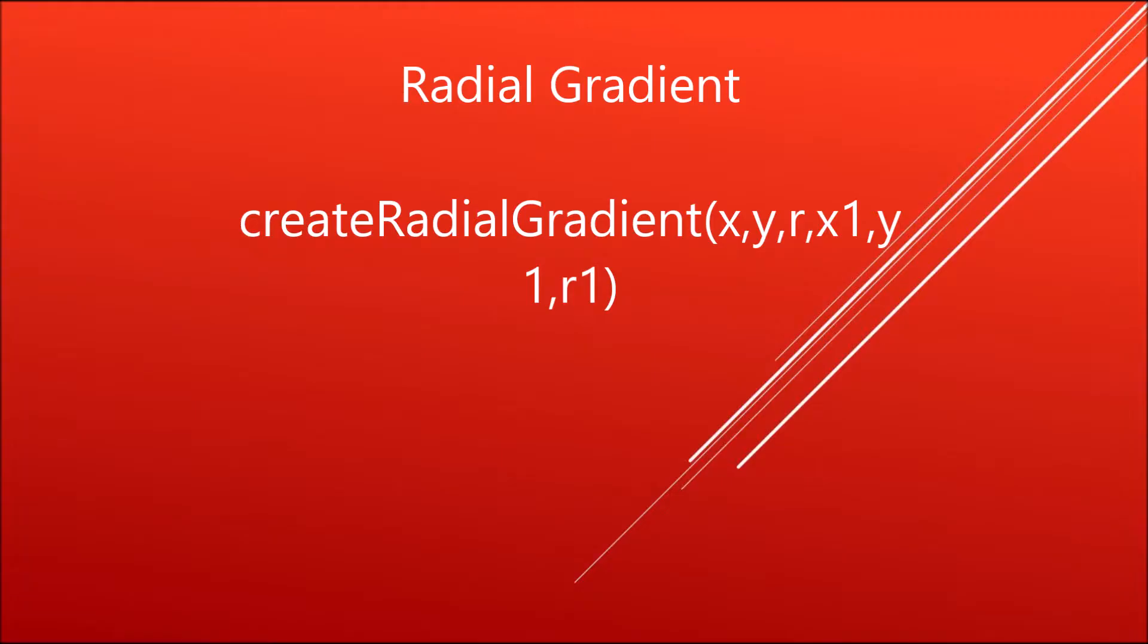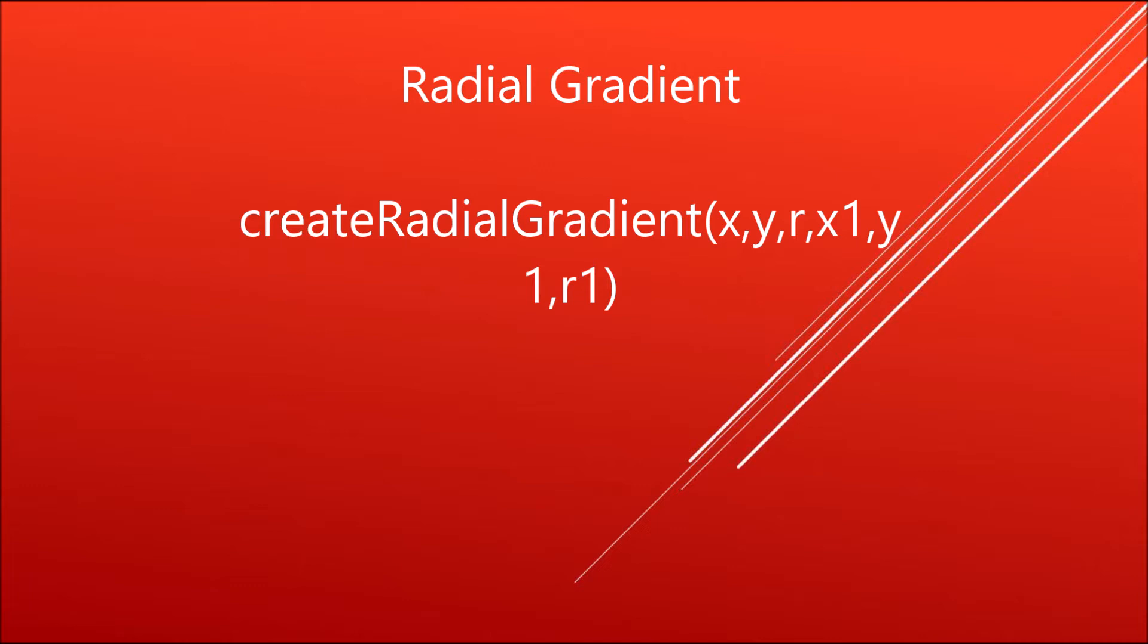We've seen how to create linear gradient in canvas. Now we'll move forward to creating radial gradient. For that, we need the createRadialGradient method. It takes six parameters: x and y coordinate with radius for the inner circle, and x1, y1 coordinate with r1 for the outer circle.